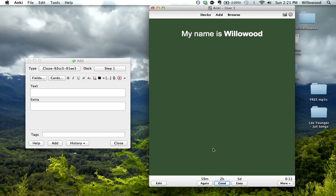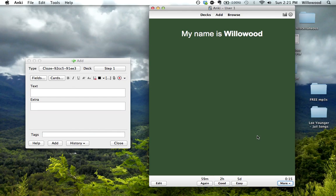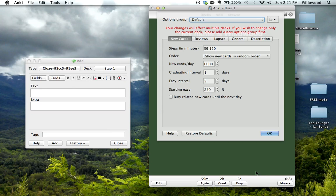That's because under the options, which you can get to here, or you can just hit the letter O and it pulls it up. You see the 59 corresponds to this 59. The 2 hours is in this number of minutes. And this one, the 5 days, is for this one.